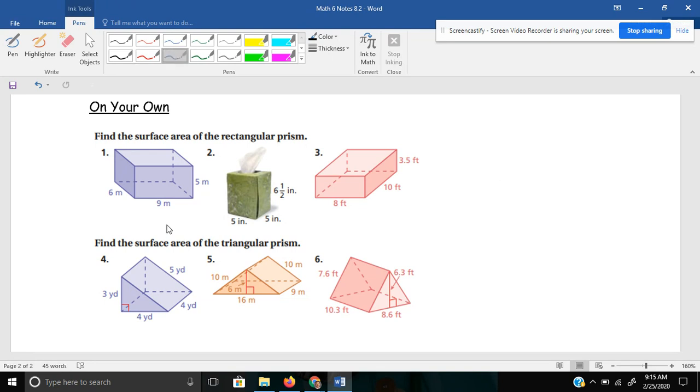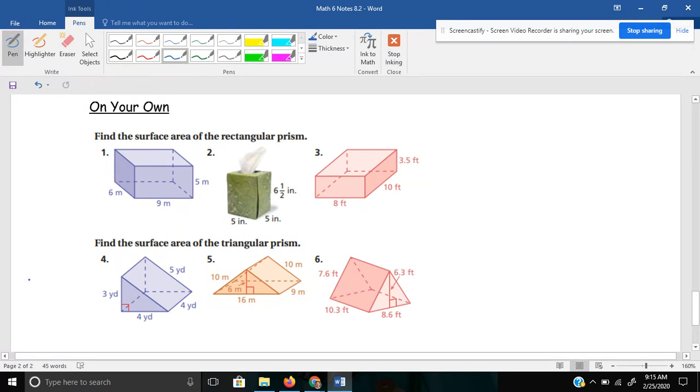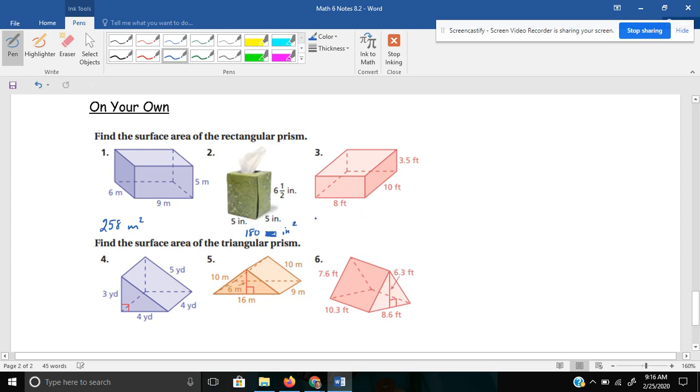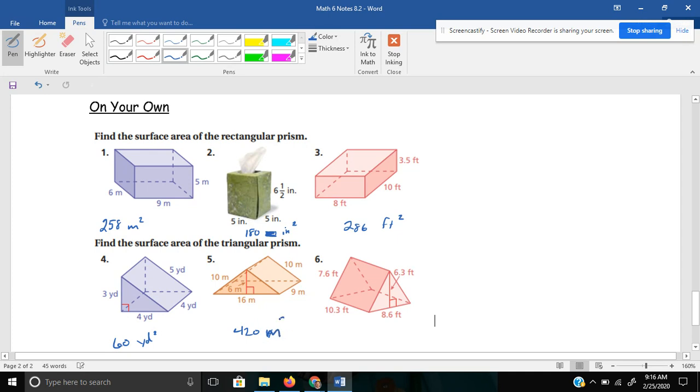Hopefully, my pen is working again. For number one, hopefully, it came up with 258 meters squared. Number two, 180. Number three, 286 feet squared. Number four, 60 yards squared. Number five, 420 meters squared. And number six, 299.32 feet squared.